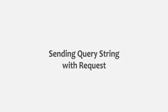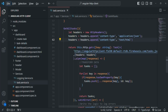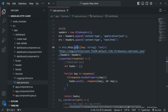Let's go to VS Code. When we are sending this GET request to the server to this URL, we also want to send some query string. In order to send some query string with the request, we can specify that query string in the URL itself.